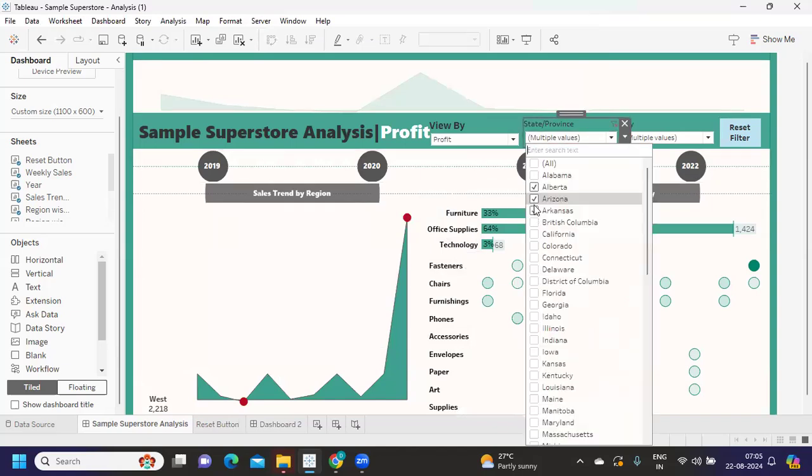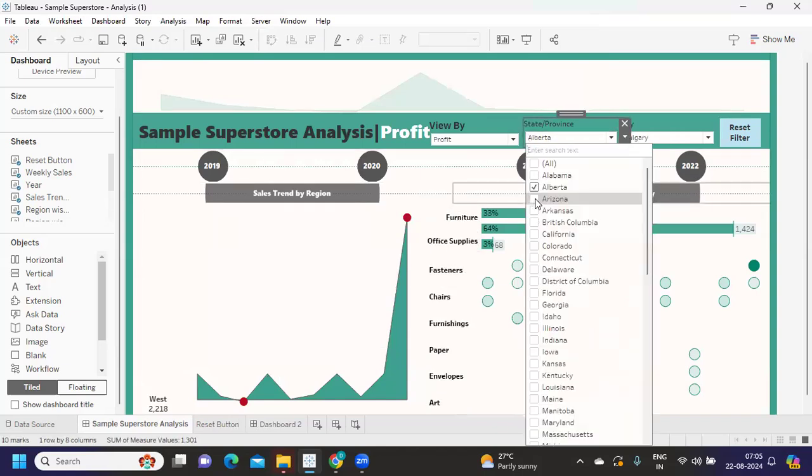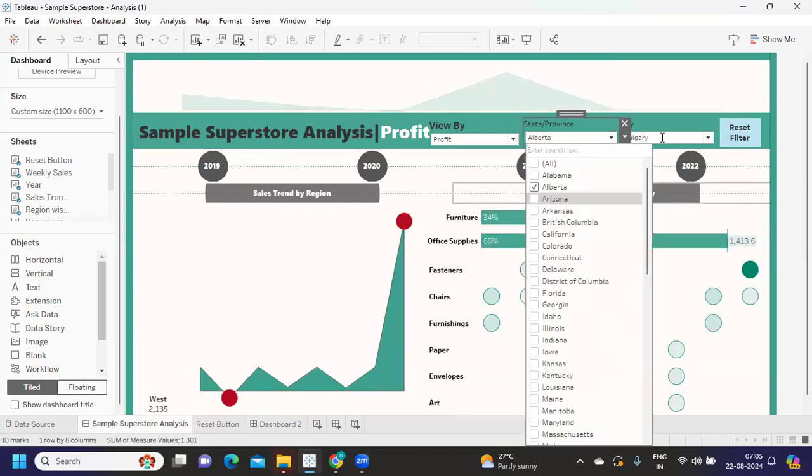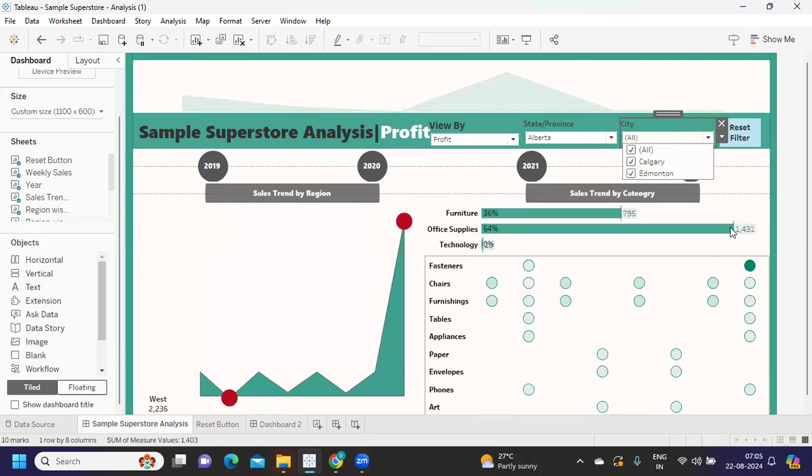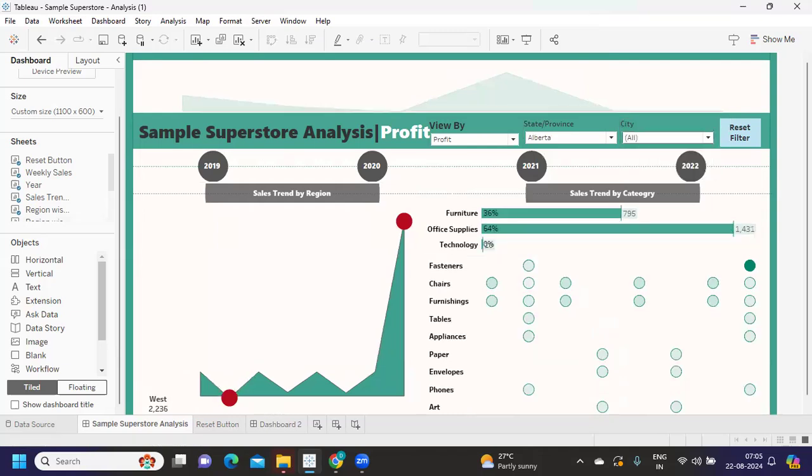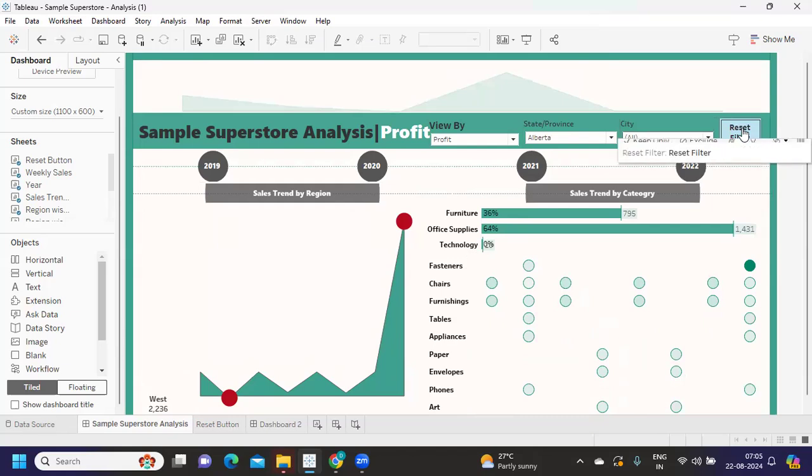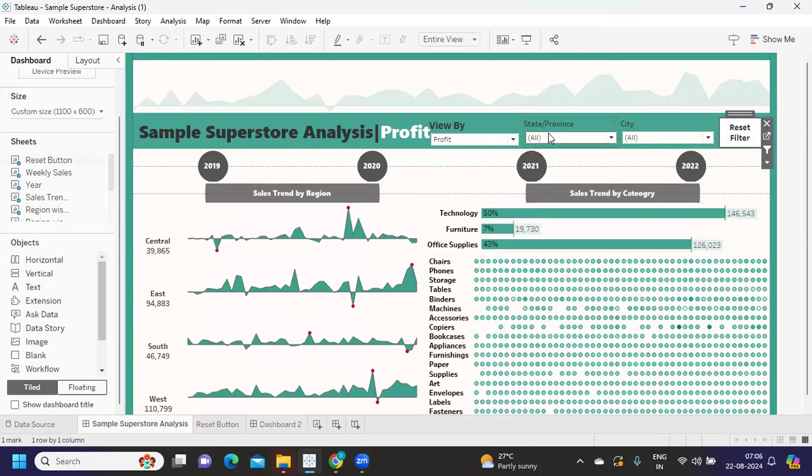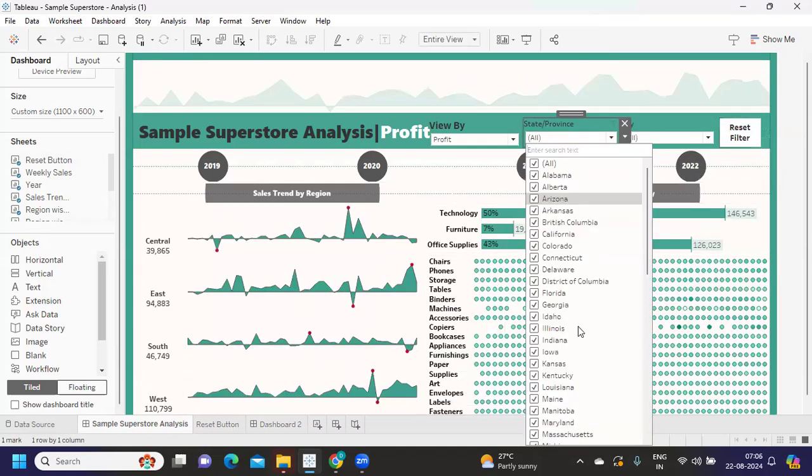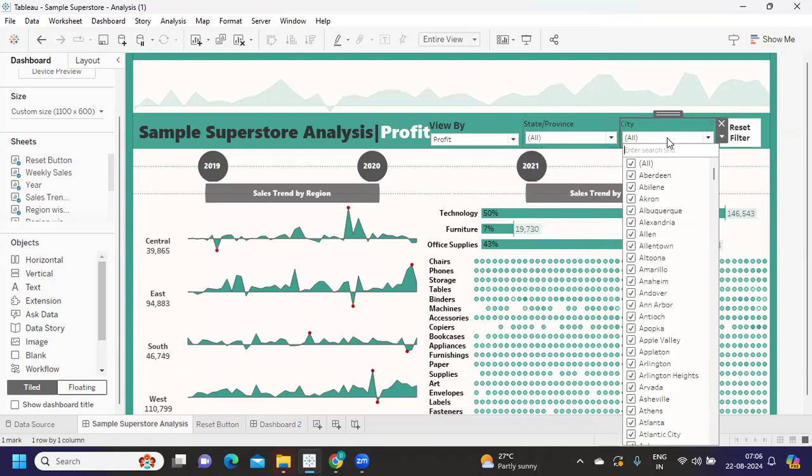I'm just trying to select a state here, and from here also I'm trying to select this. Now if I click on the reset button, it is giving me all the values. If I go to this sheet, I got all the values here also.